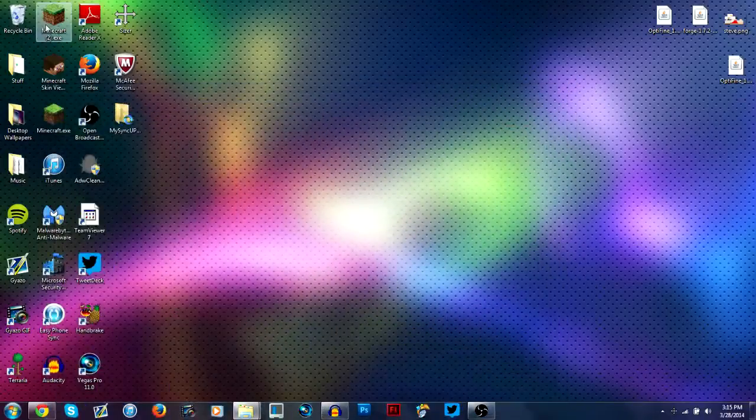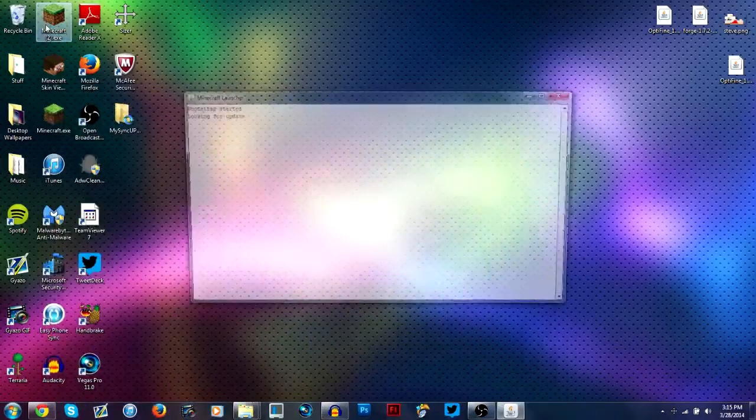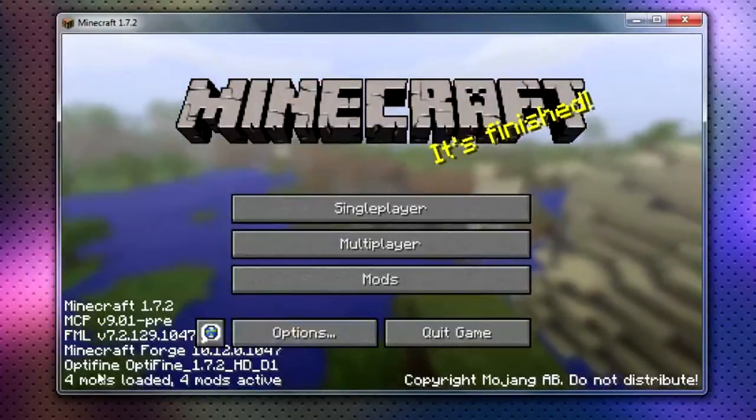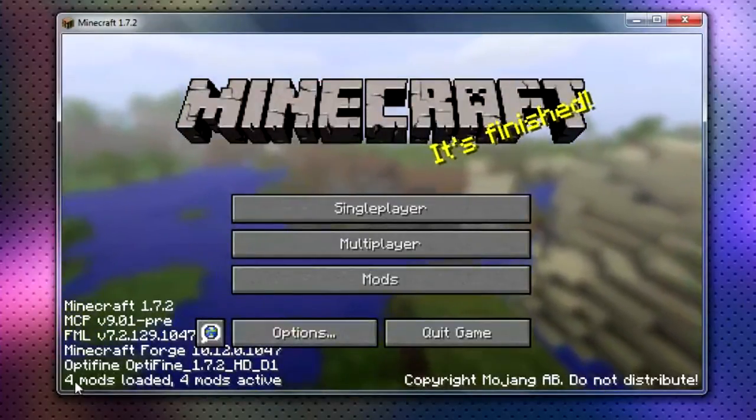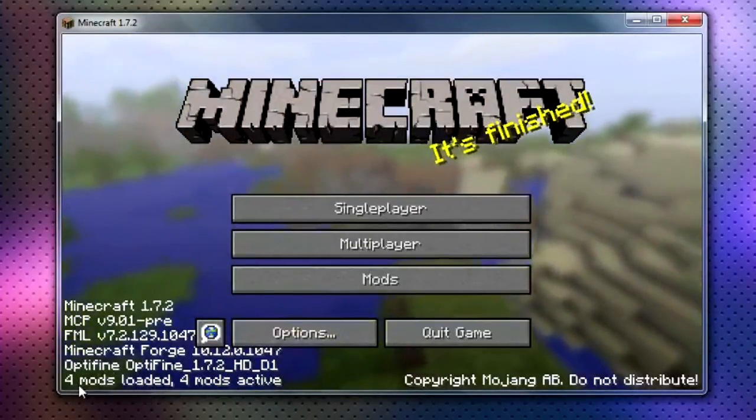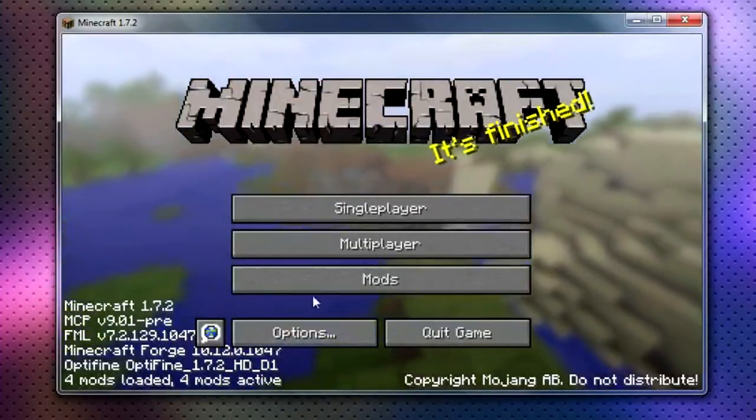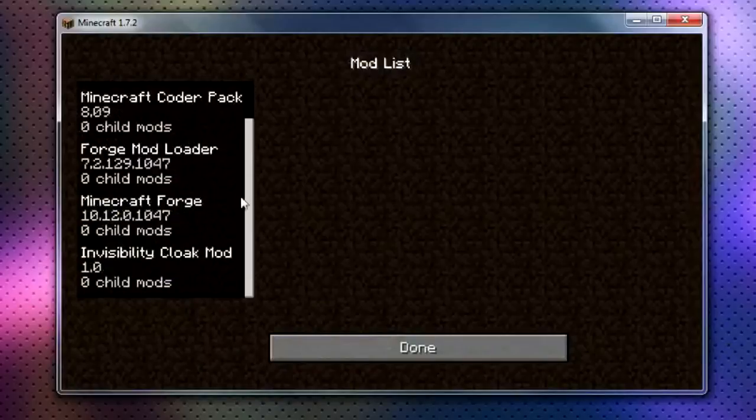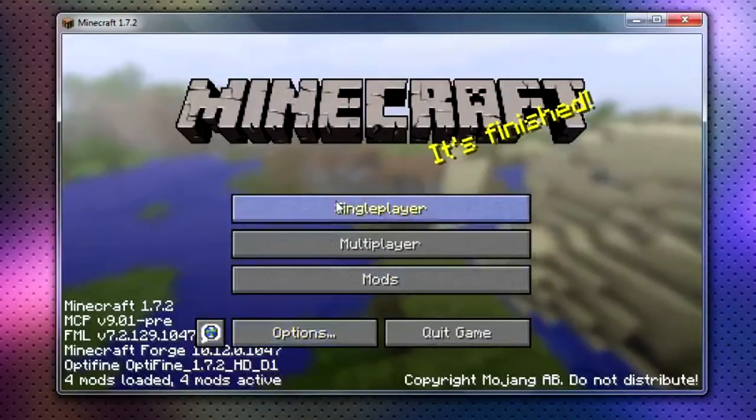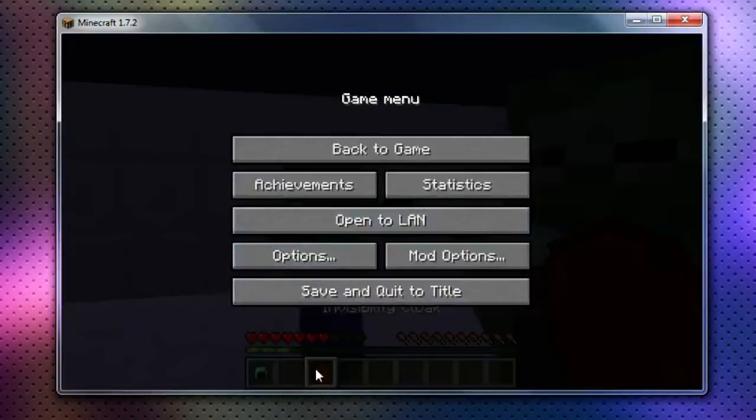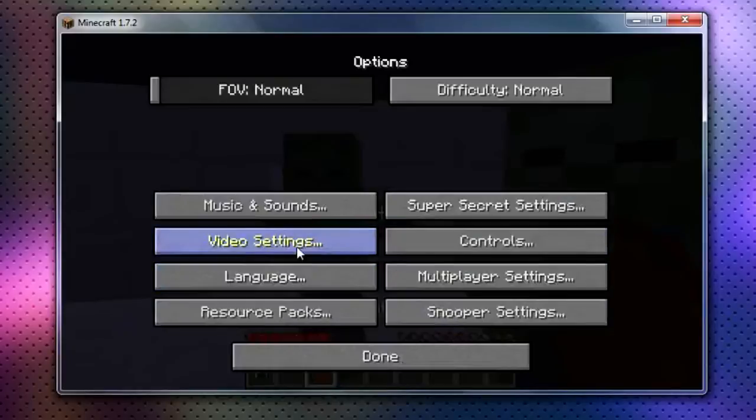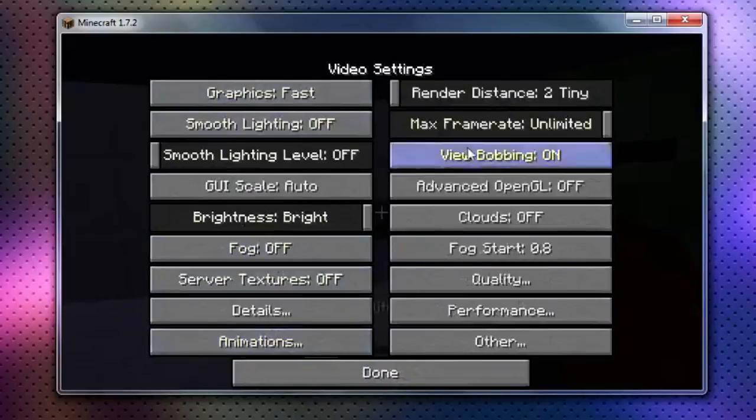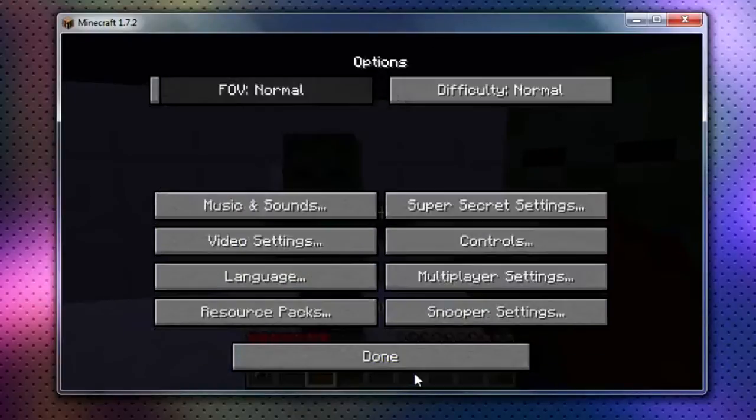And I'm going to launch it just to show you that it works. As you can see, the mods were installed. 4 mods loaded, 4 mods active. Optifine is in there. Invisibility cloak mod is in there. Well, there's the invisibility cloak. You can see that. And then when I go to video settings, you can see all of the settings for Optifine are there.